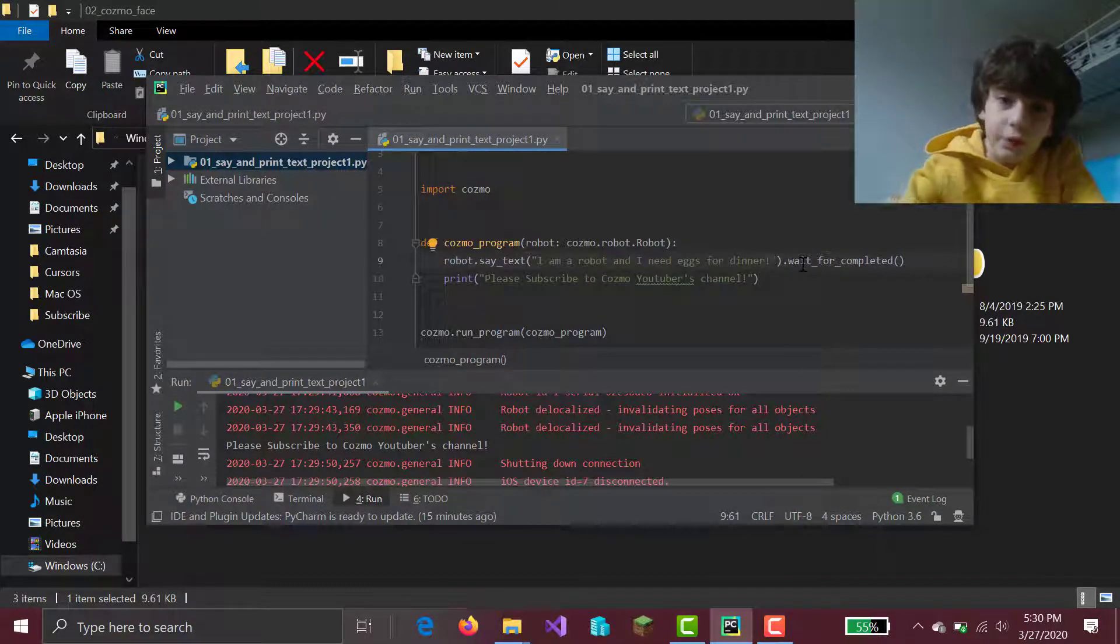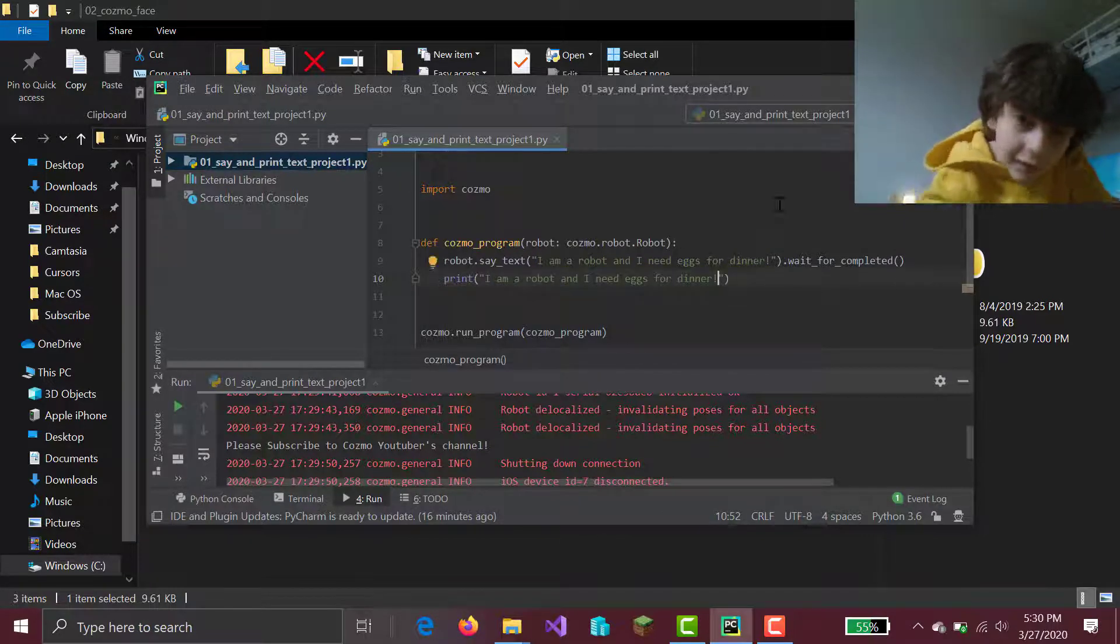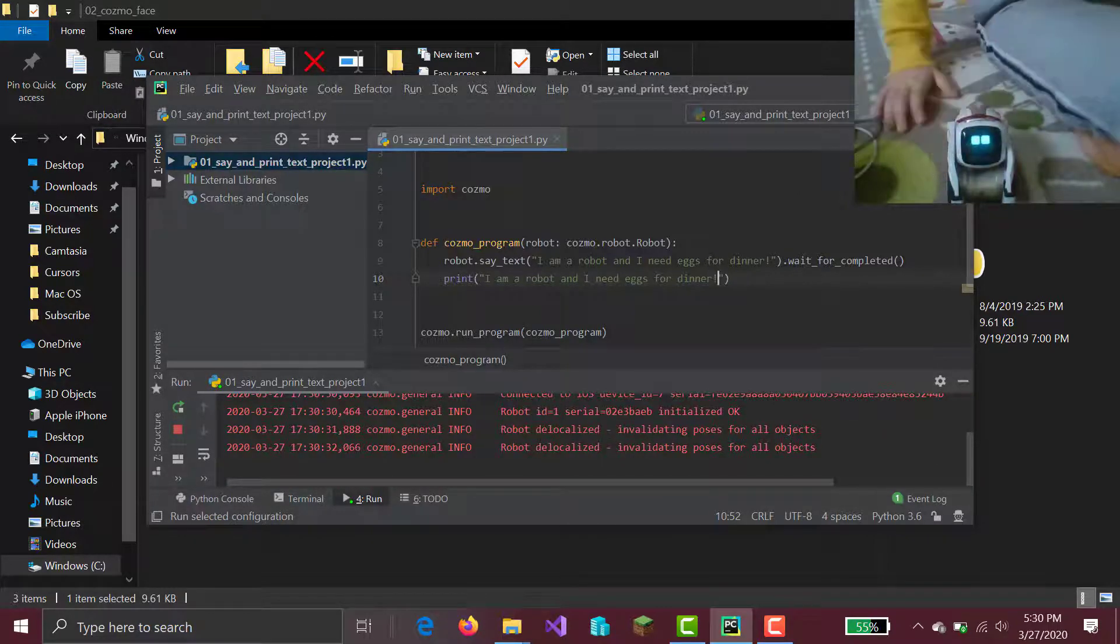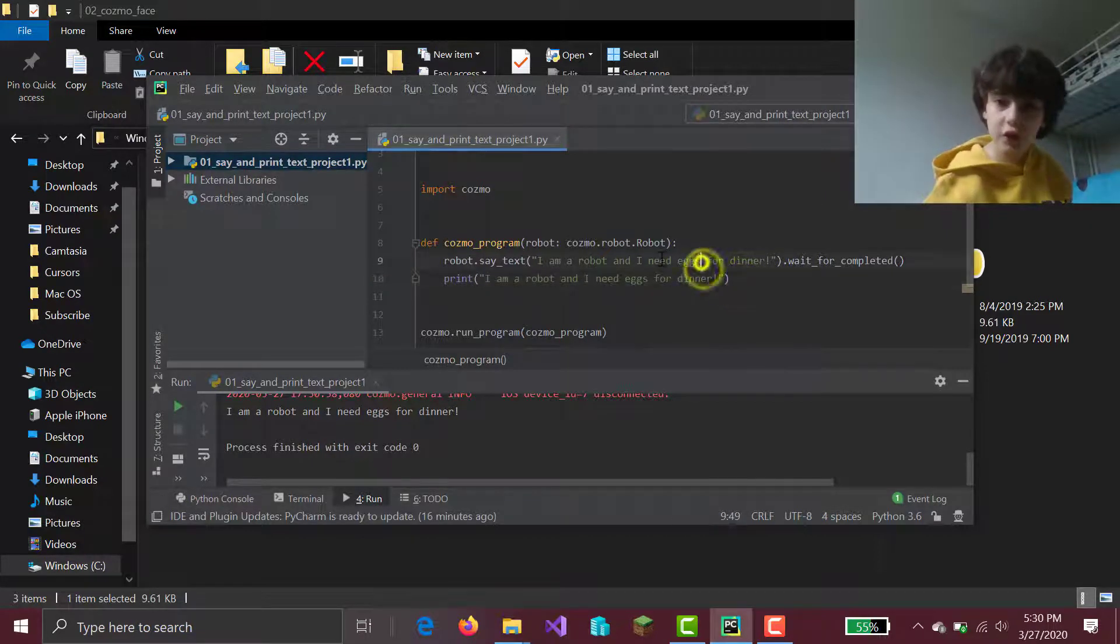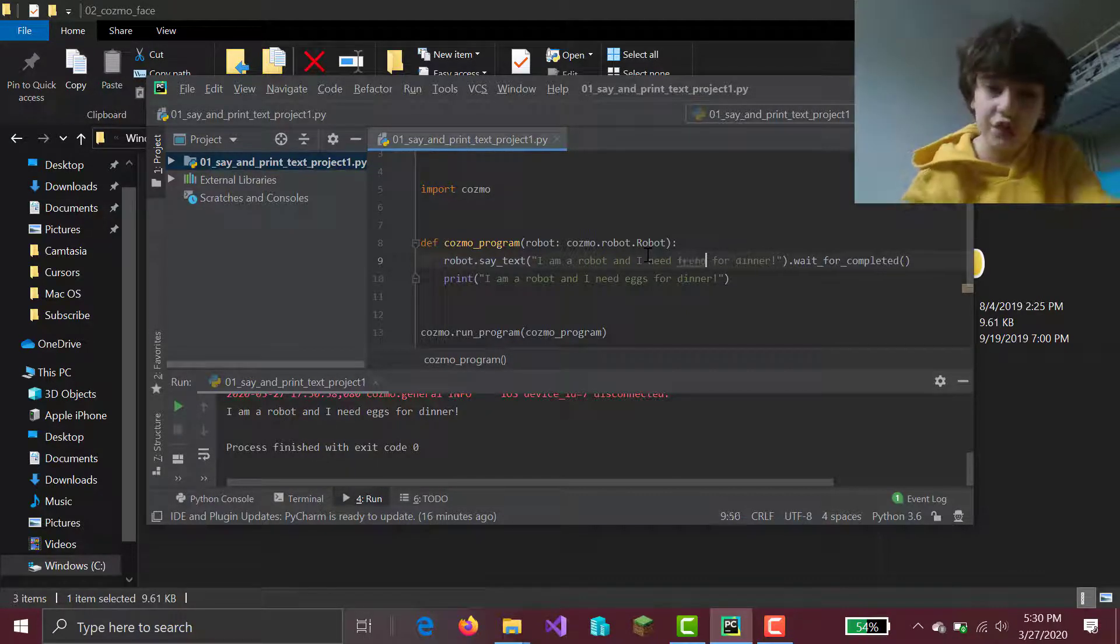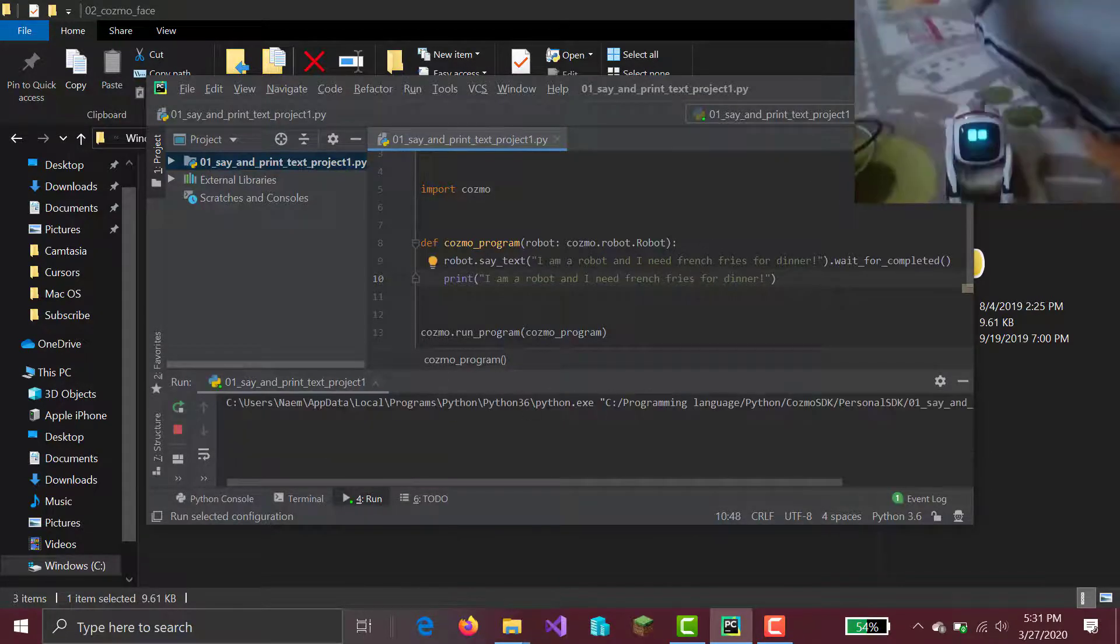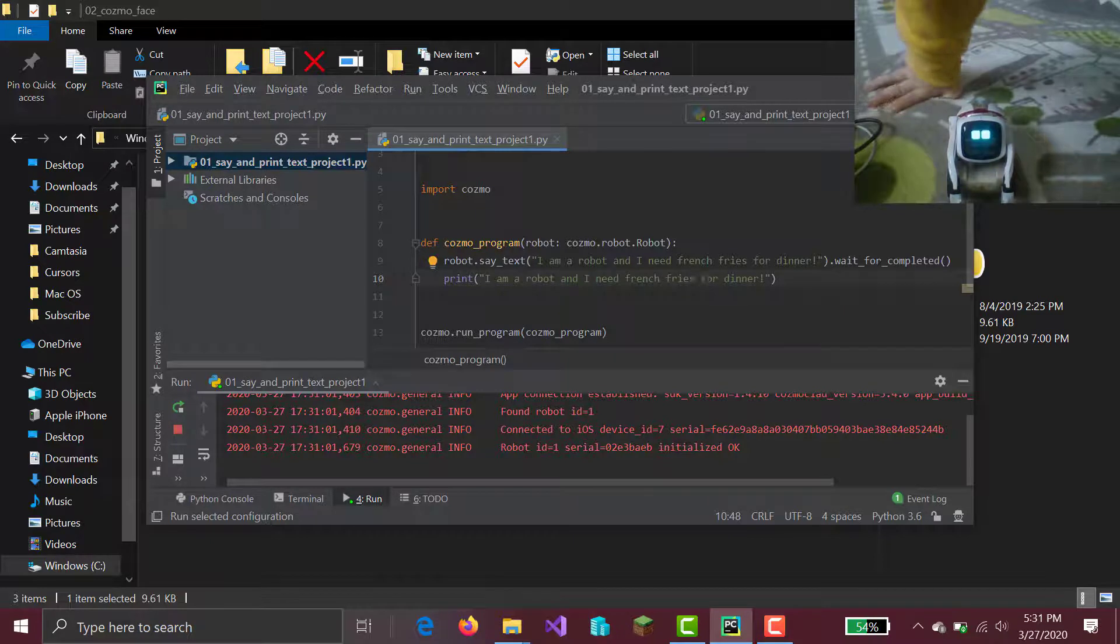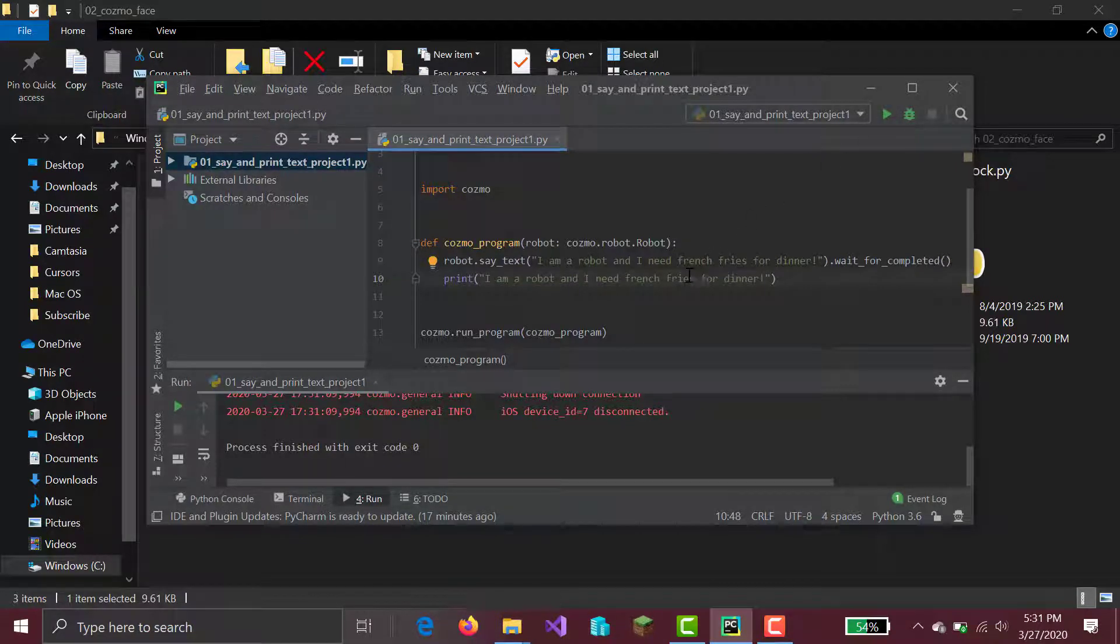And then you can type in random text here. Here's the thing I want you to try. Mess up with your text. Mess up. I am a robot and I need eggs for dinner. So you just change it here. Change the text. And I need French fries for dinner. French fries. I am a robot and I need French fries for dinner. Who said you needed French fries? Well, Cosmo just says text. Just says I need French fries for dinner.